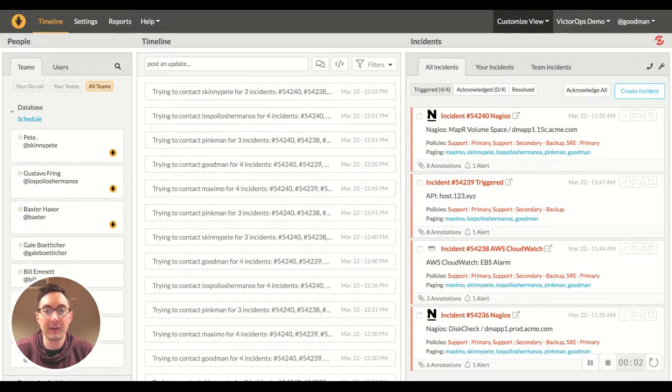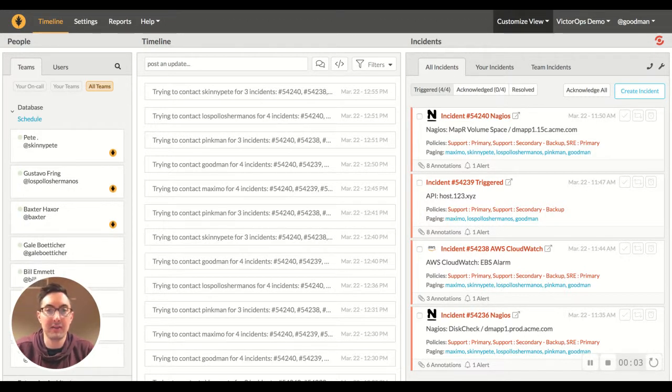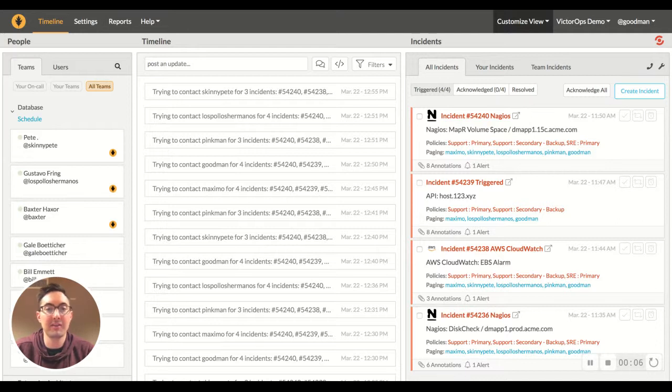Hi there. Welcome to part five of the Reducing MTTA series. Today, I'm going to talk about post-incident reviews.